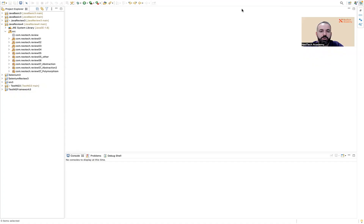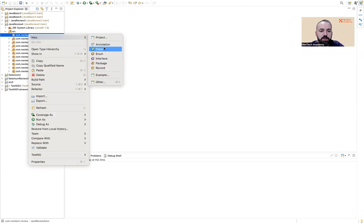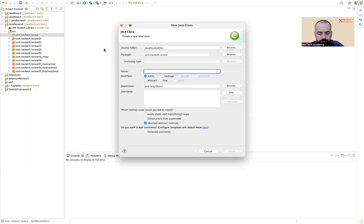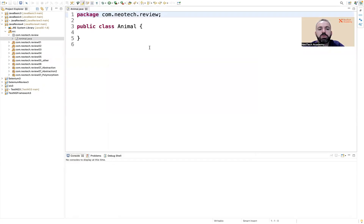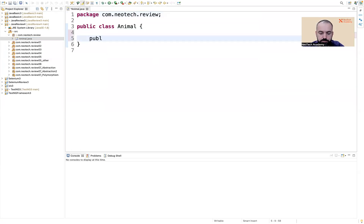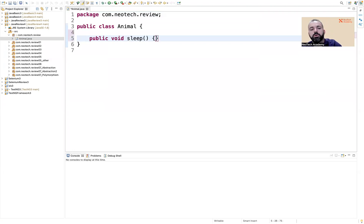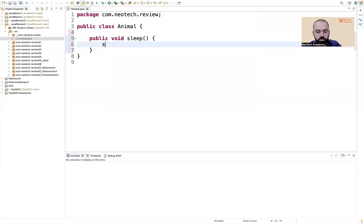Let us code the example that we did on the board. We have an animal class, which can be abstract or a concrete class. In the animal class, we had the sleep method — public void sleep — and we're just printing 'sleeping' here.